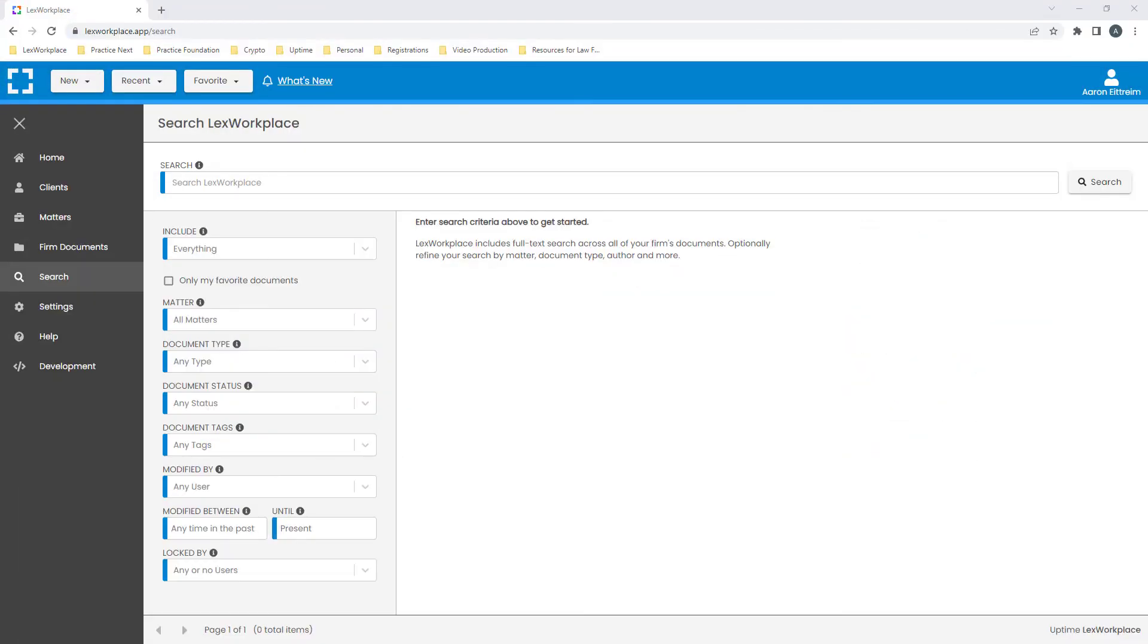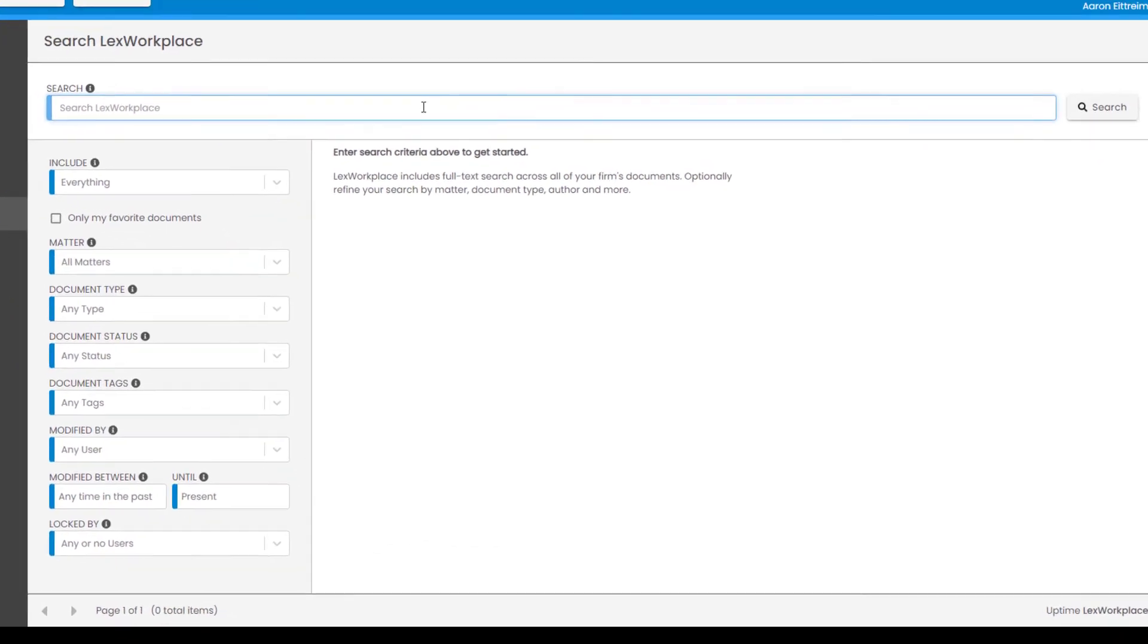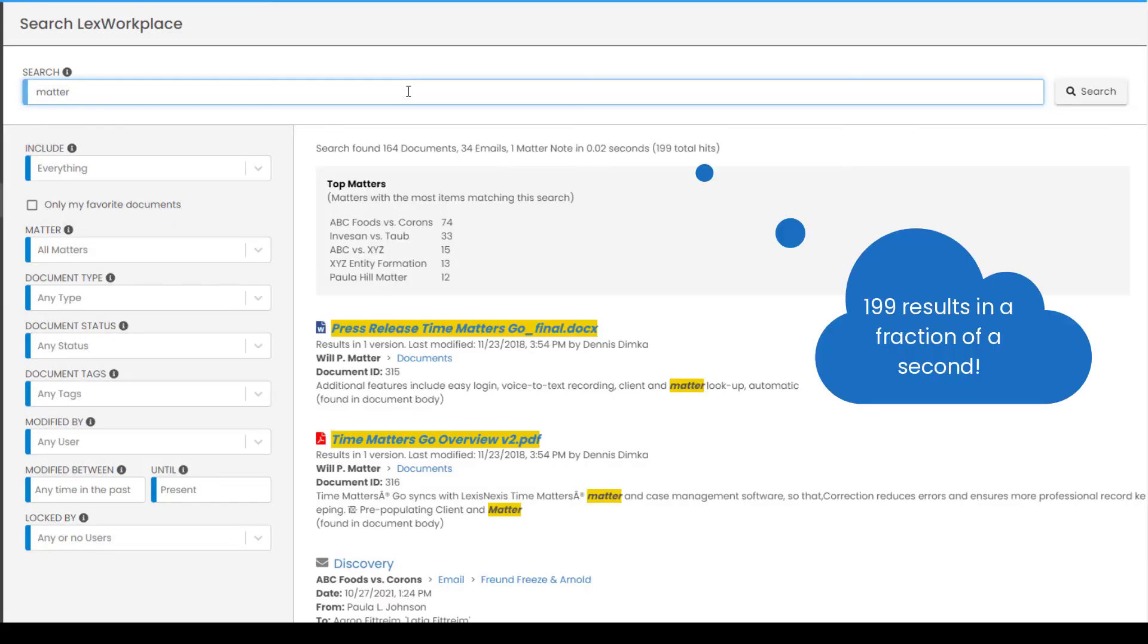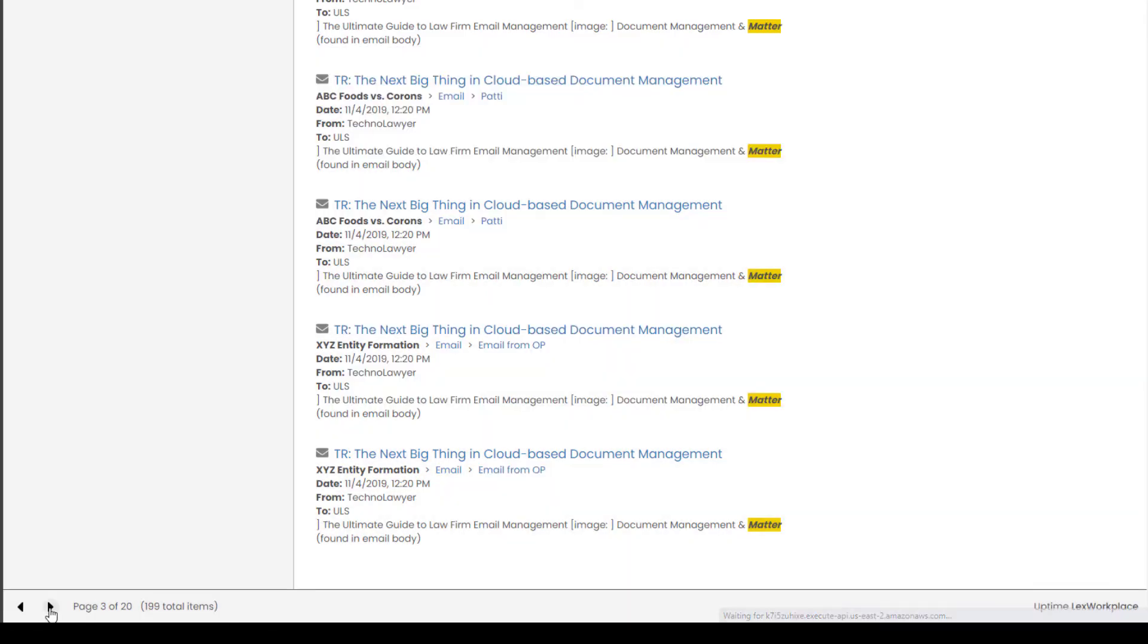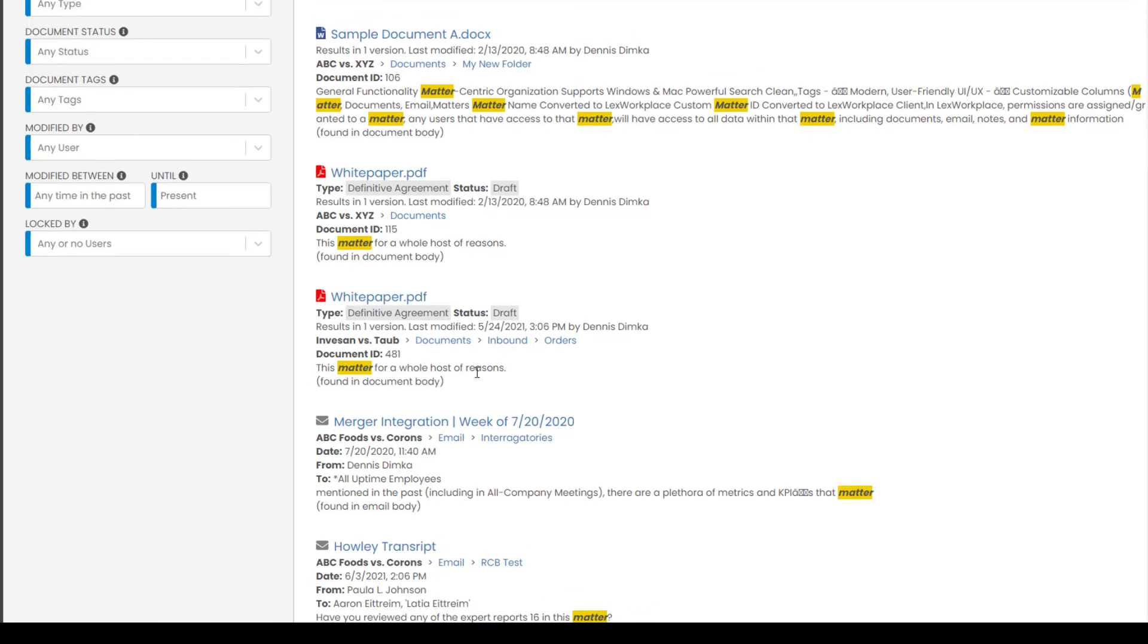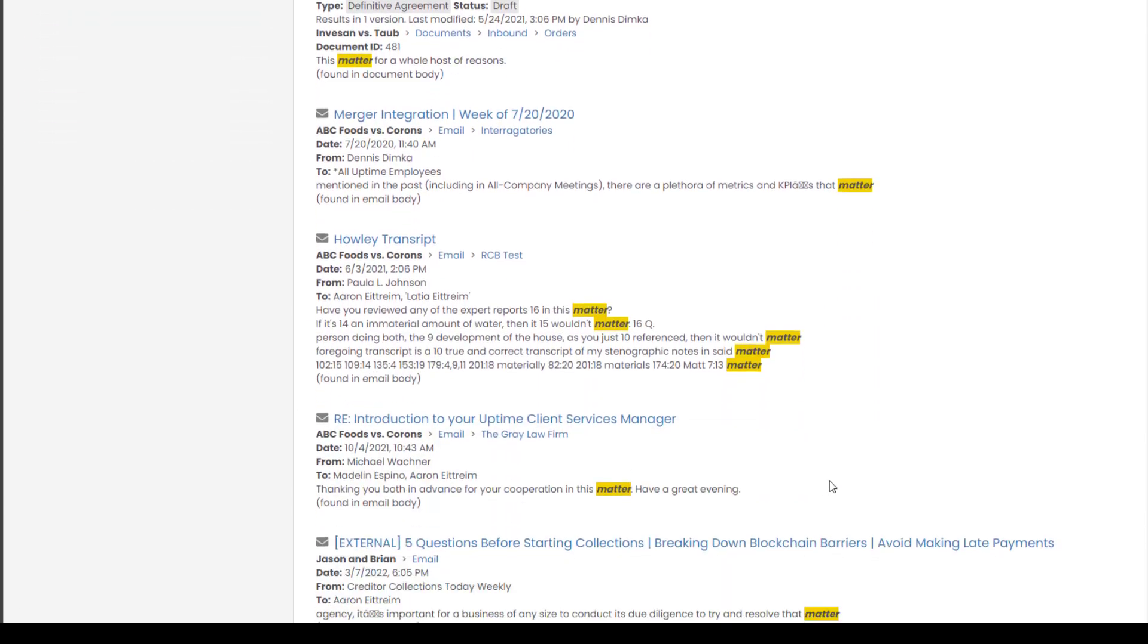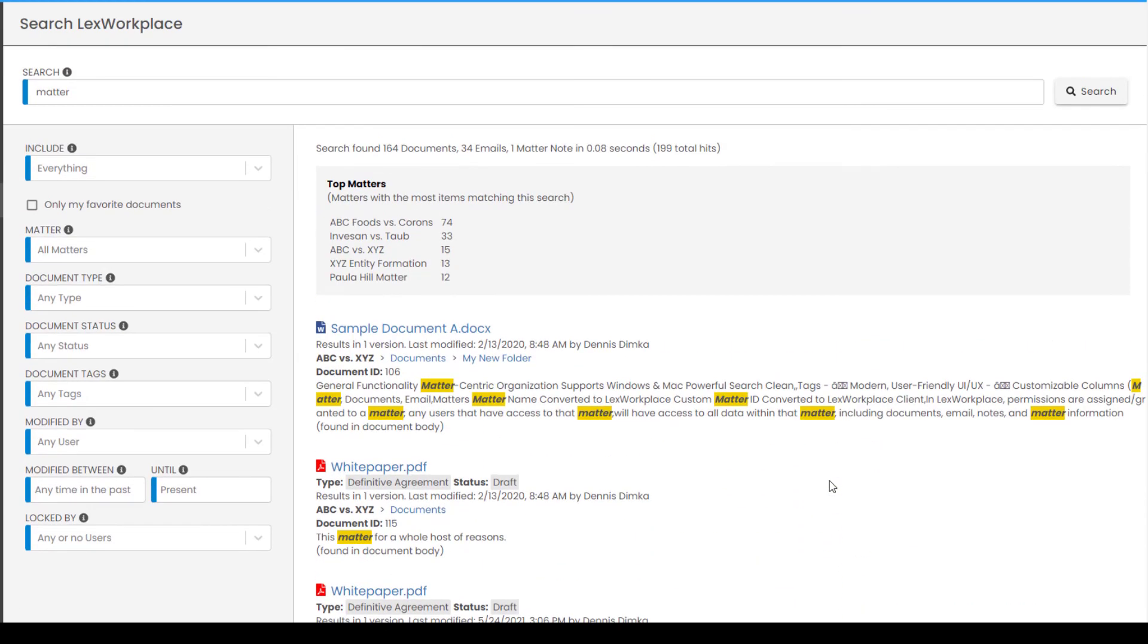Now, let's tie it all together with our powerhouse search engine. Your documents, emails, metadata, and notes are immediately indexed and searchable within Lex Workplace. First, let's search for a common word. I'll just type in the word matter. We just searched through hundreds of thousands of records and got spot-on search results in under one second. It does not matter if the search phrase is in the title of a document, the body, within an email, a note, or the attachment of an email. While this result is excellent, let's narrow it down.